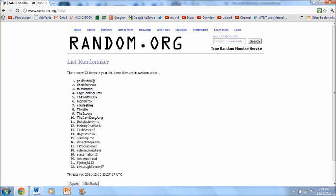I'd like to thank all 22 people for entering, so thank you very much. This has been the giveaway of the Gravit iPad 2 case by Nutrent. I'll talk to Paul Brian, see if he did follow the two rules, and we'll get that iPad 2 case shipped out to you.